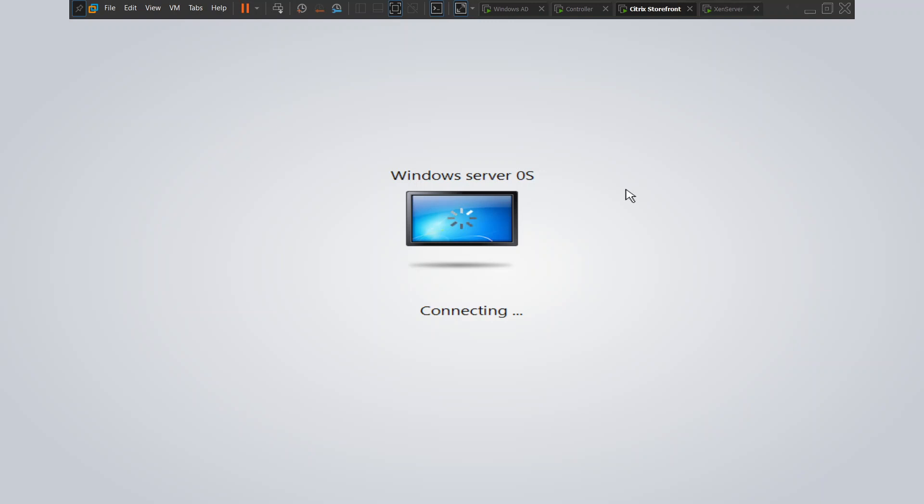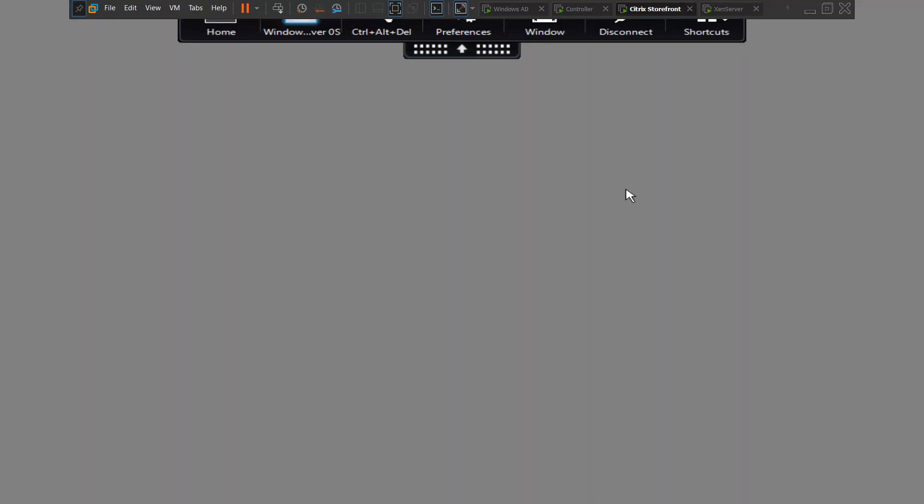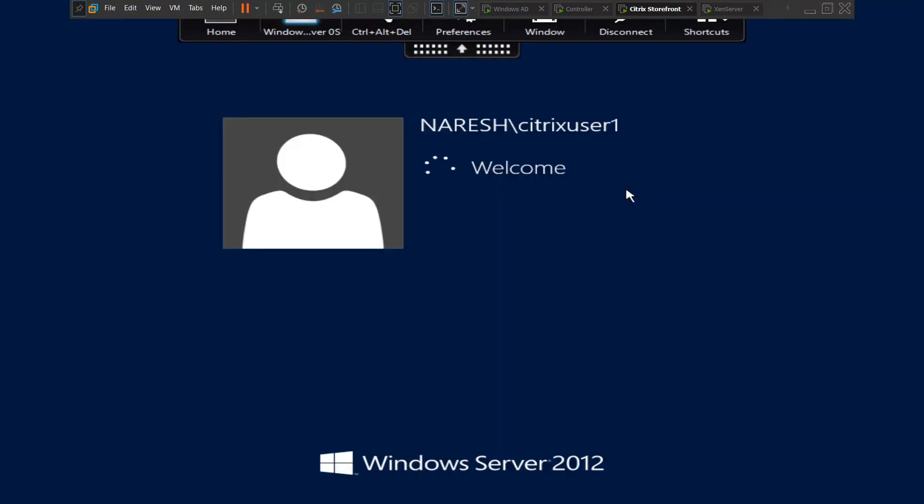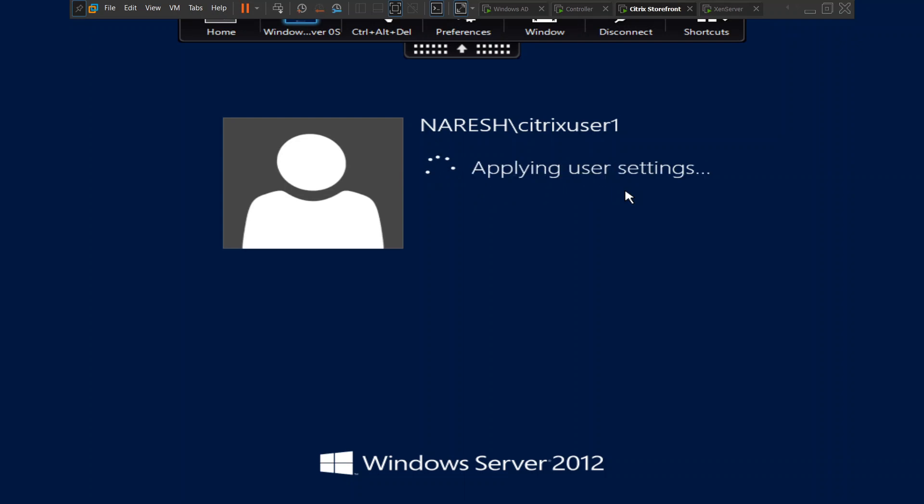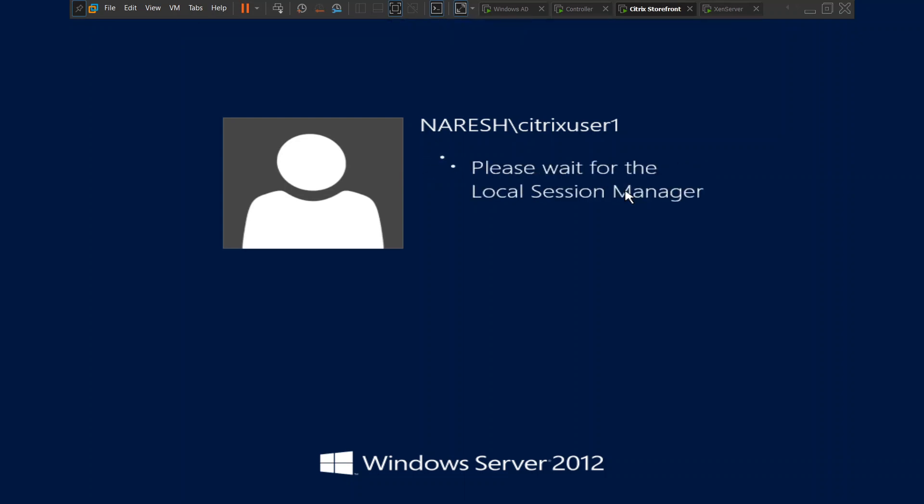Maybe that error occurred because there was some kind of network disconnectivity or something, but once you click the virtual desktop again it is launching without any issues. Alright, it seems like we logged into the VDI machine successfully.